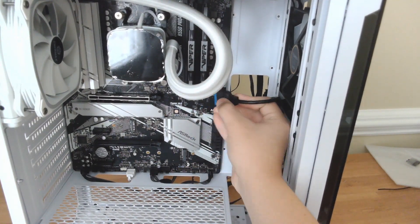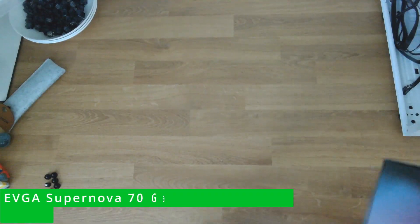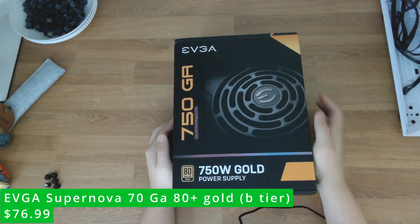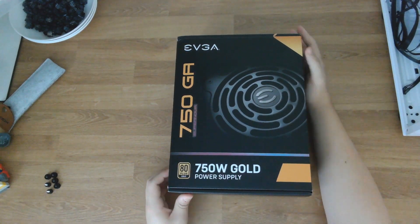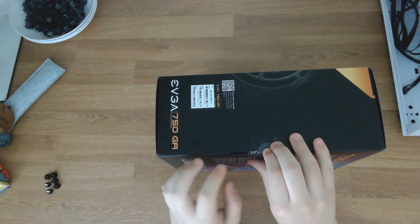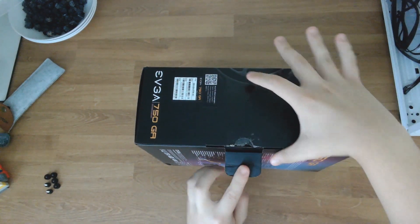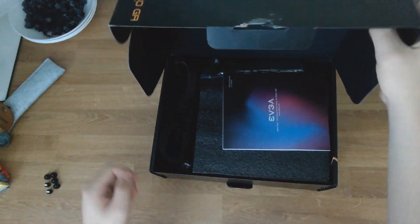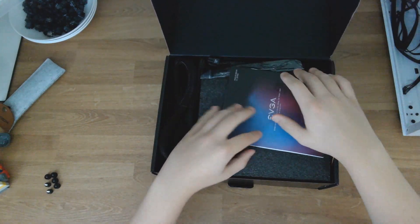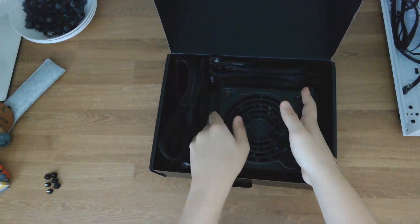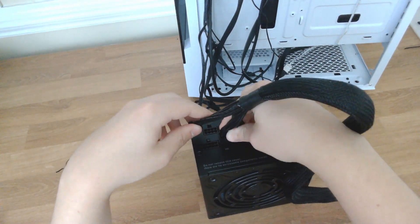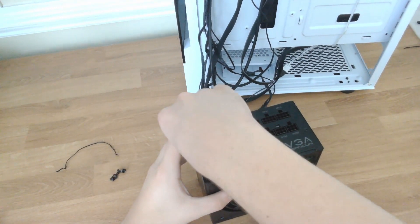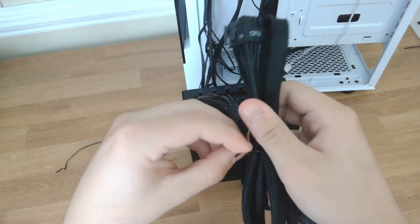We're nearing the final stretch, so now we have to be ready for the power supply. Today I'm going to be using the EVGA 750 GA Supernova. This is a B-tier power supply, 750 watts, and it's 80 Plus Gold rated. This is a fully modular power supply, meaning you can unplug and apply the cables, which helps a lot for cable management. There would be a lot to explain, so just follow exactly what I do.